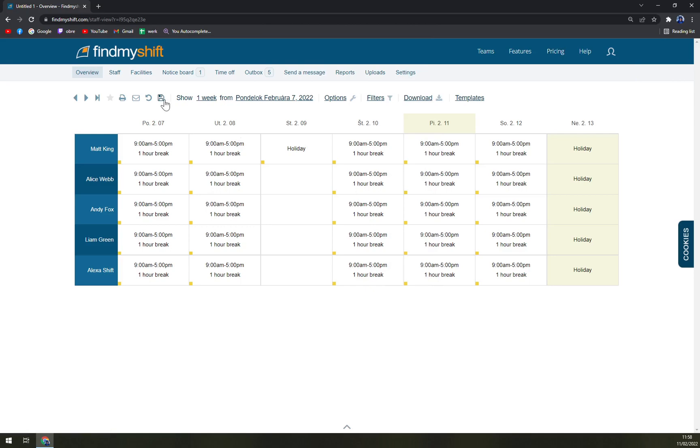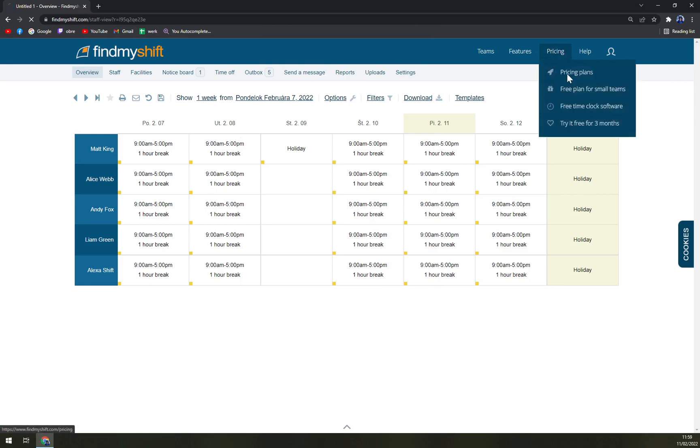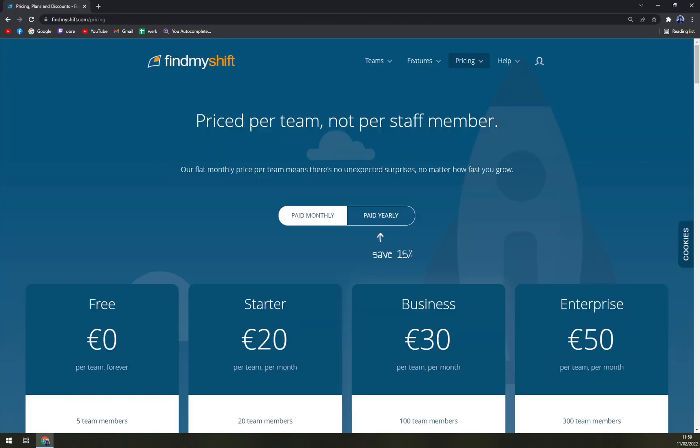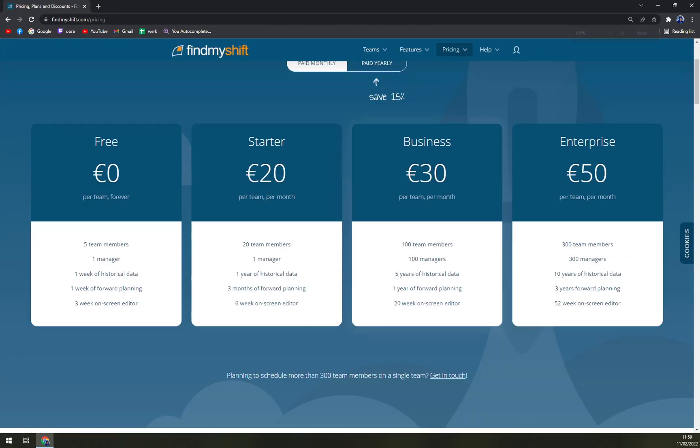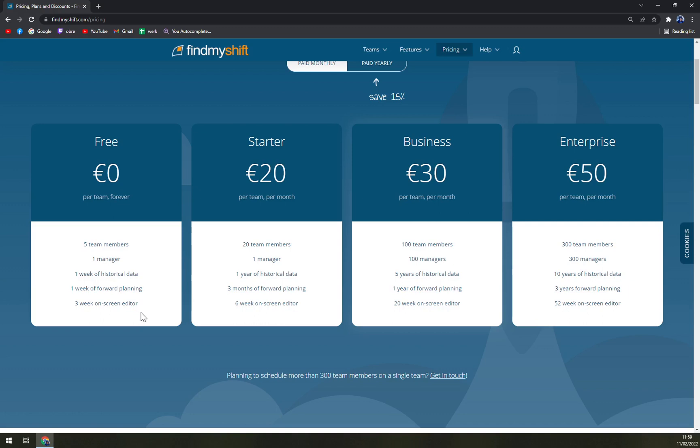We have a free plan which is for five team members, one manager, one week of historical data, one week of forward planning, and three weeks on-screen editor. If you are a small company or a smaller restaurant, this is completely fine for you. Then we have a Starter plan, which is up to 20 team members, one manager, one year of historical data, three months forward planning, and six weeks on-screen editor.